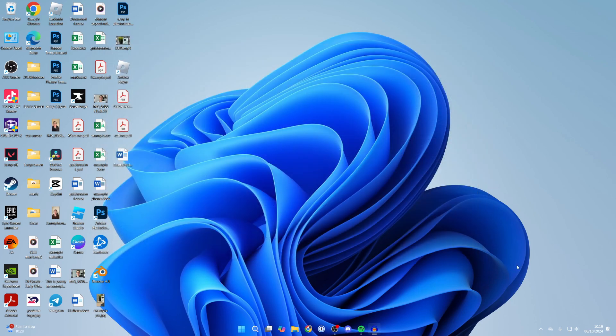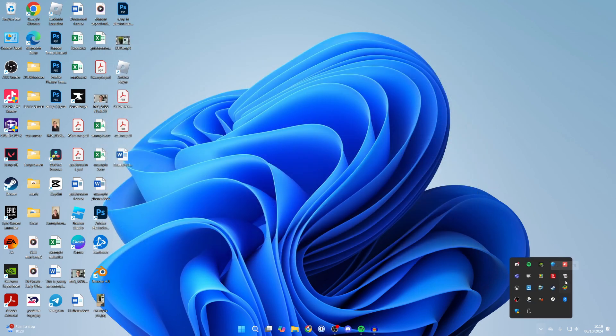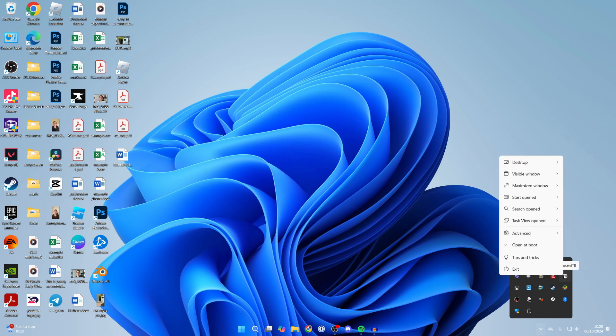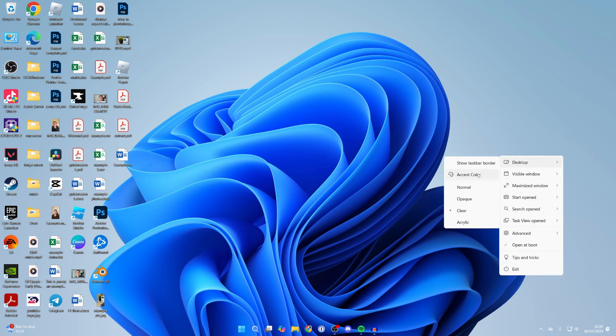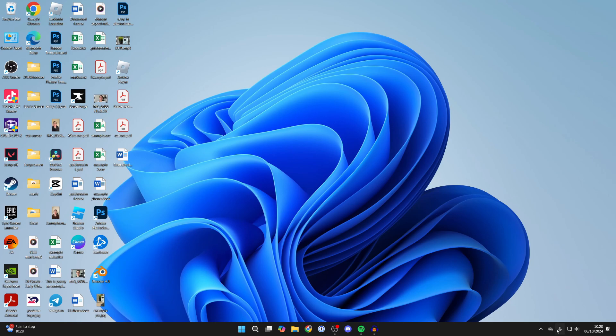If it doesn't work immediately for you, click on the show hidden icons button in the bottom right. Find TranslucentTB and right click on it. Hover over desktop, and you can choose - by default it's normal, but you can set it to clear.